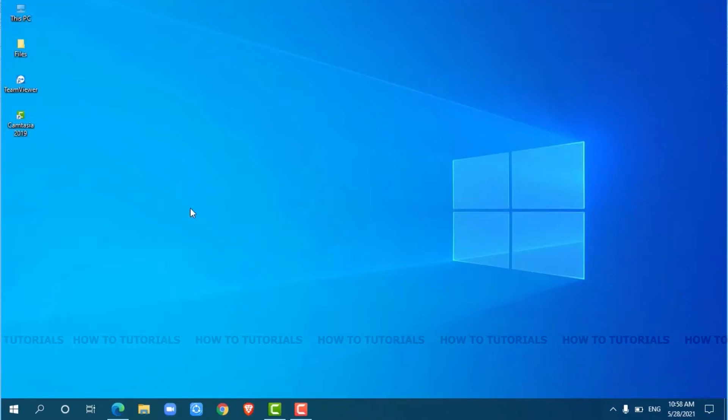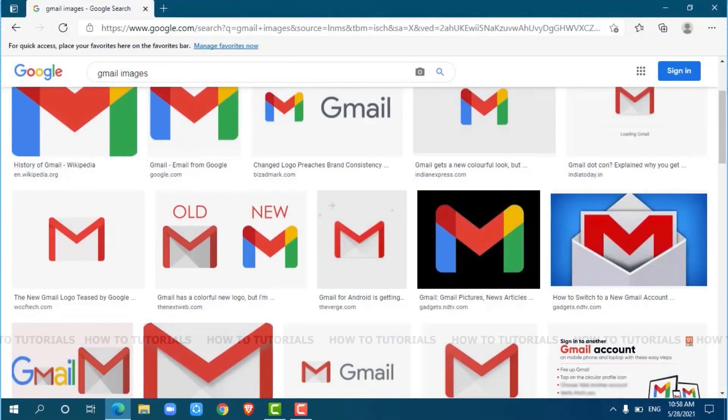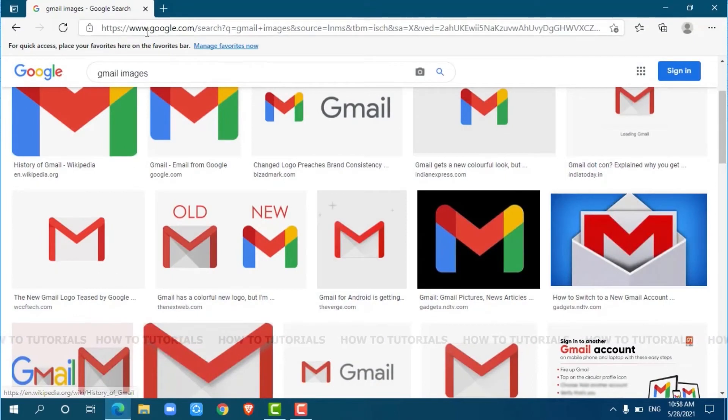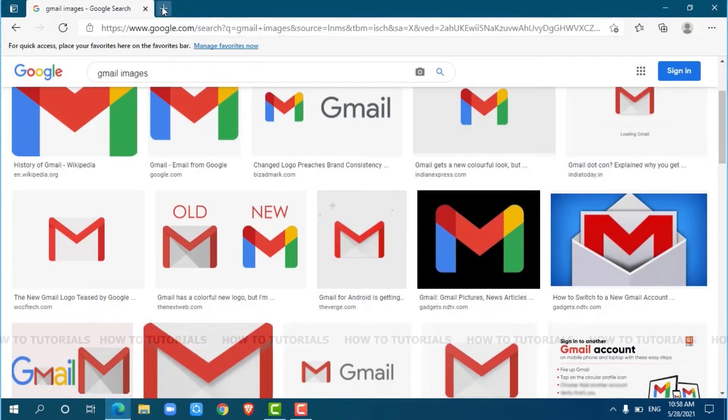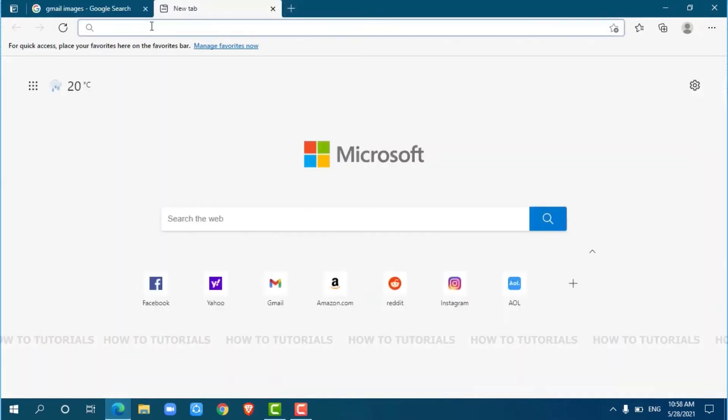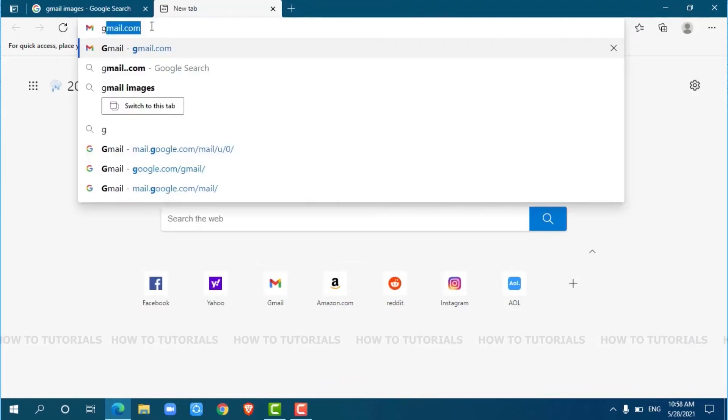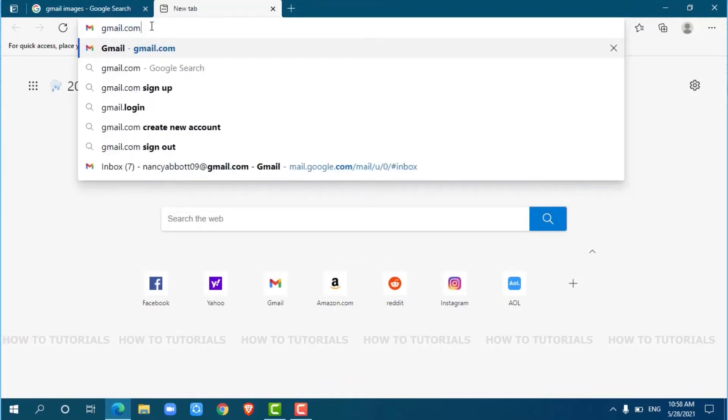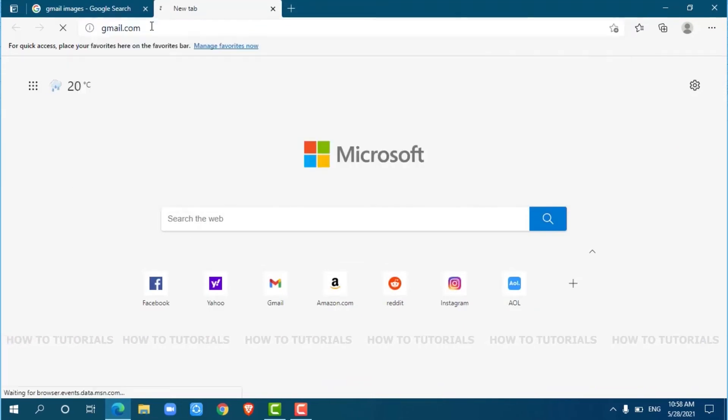First of all, open any web browser on your PC. I am using Microsoft Edge for this. Now, go to a new tab and search for Gmail.com and press enter.